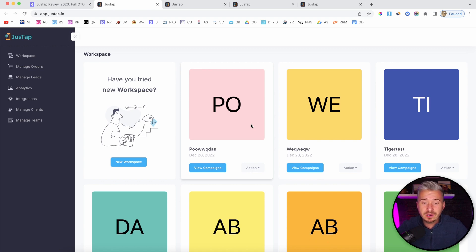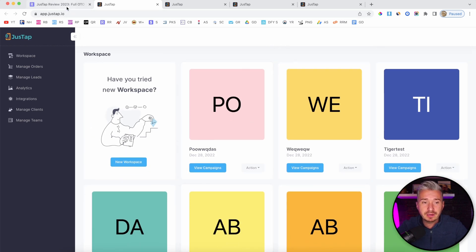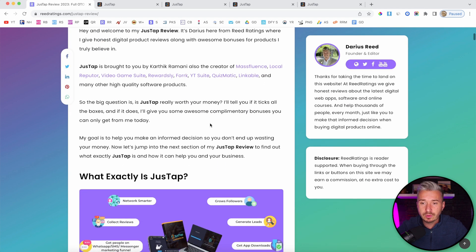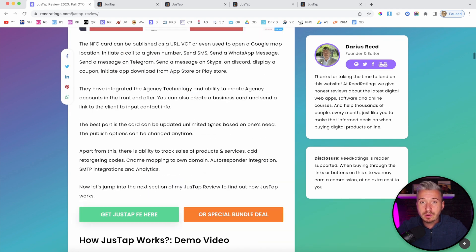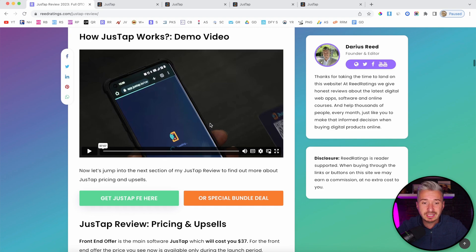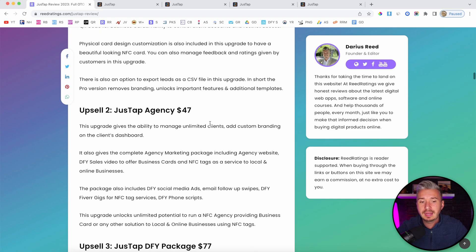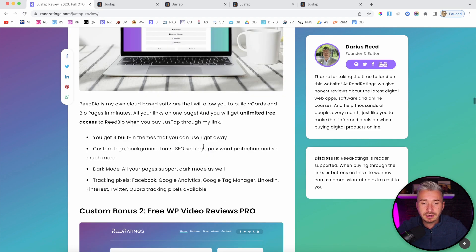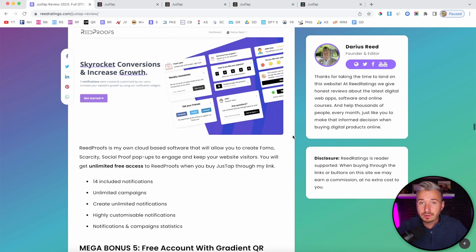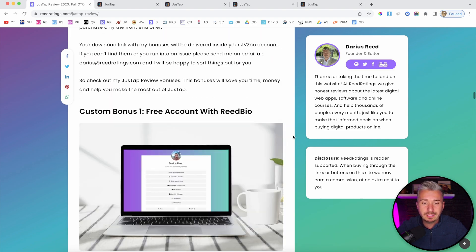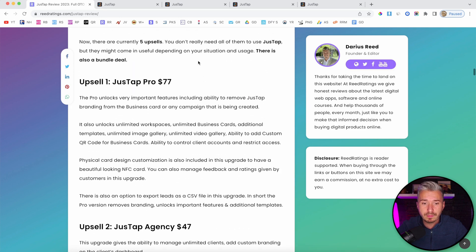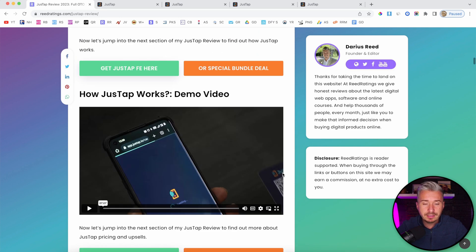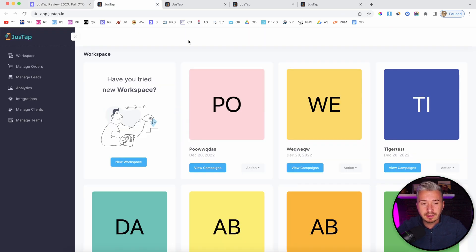But before I do so, I just want to mention that I left the link below in the description of this YouTube video. If you click on that, you'll be redirected to my website where you can find more information about JustUp, including the pricing, the upgrades, the bundle deal, and my bonuses. All of these bonuses are free as part of your purchase if you decide to pick up JustUp through my link. About the pricing, I will talk about later on in this video.